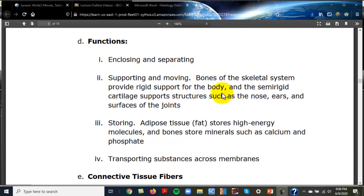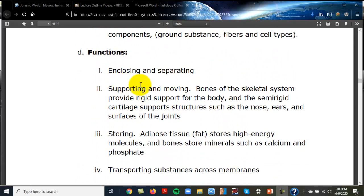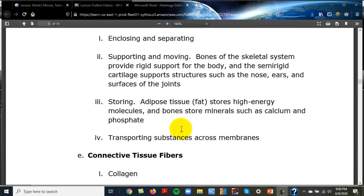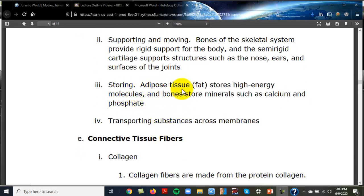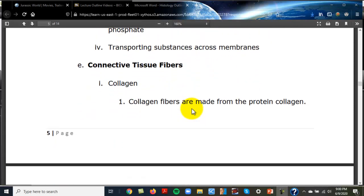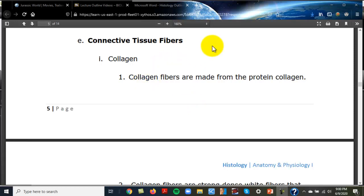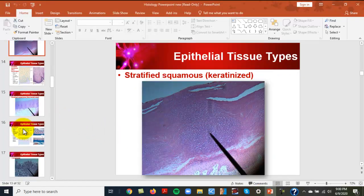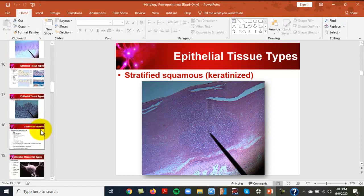Functions of connective tissue include supporting and moving — bones help with movement and are a major support tissue. Cartilage supports structures like ears, vocal cords, and ribs. Adipose stores energy as fat, bones store minerals like calcium and phosphate, and connective tissues can also be involved in transport.